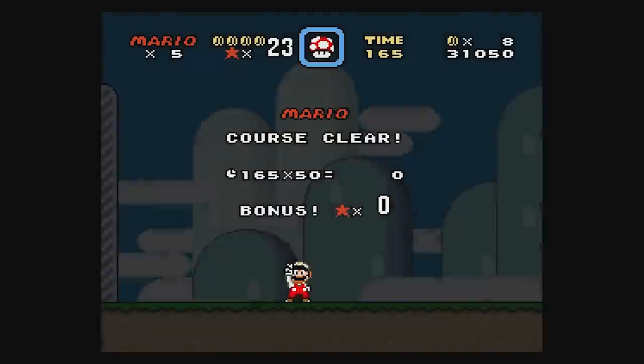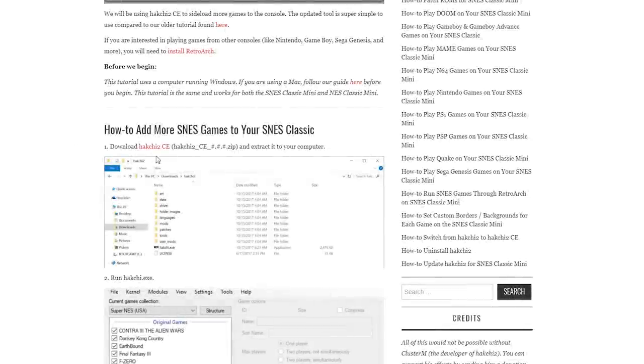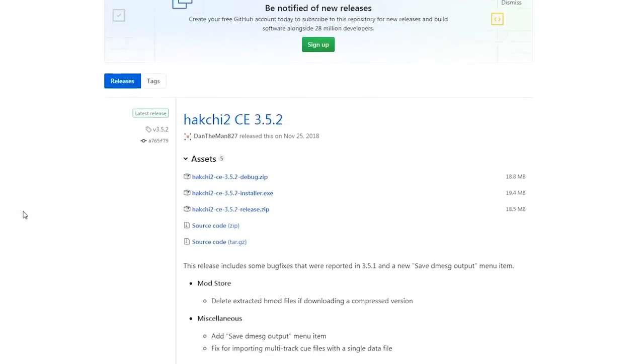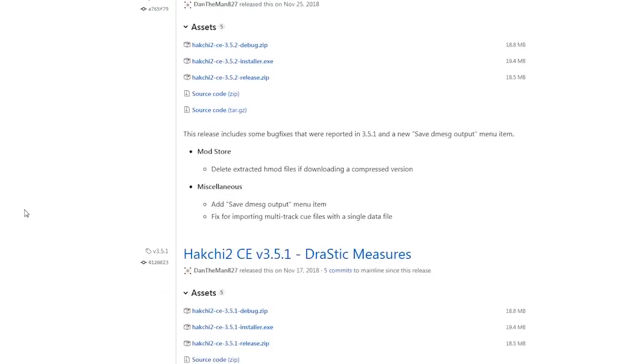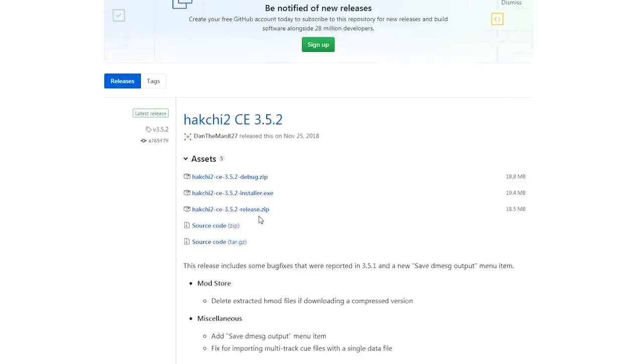In terms of software, you just need one tool called HackG2CE. The link is in the description. It is a Windows program, but you can run it on a Mac if you set up a virtual machine. I won't cover that here, but the SNES Classic mod site has a tutorial if you need it.